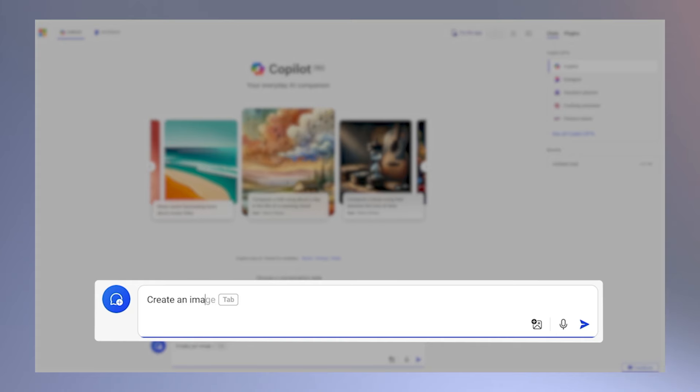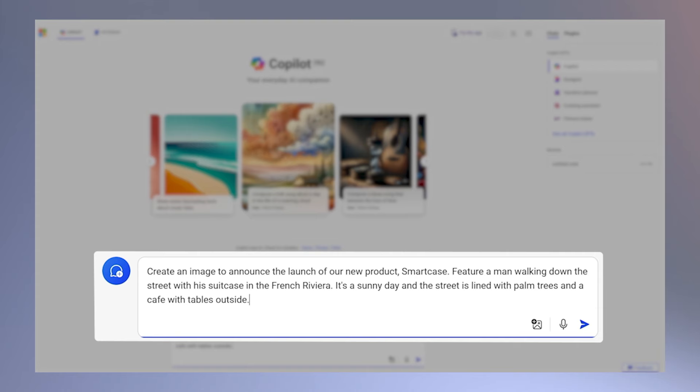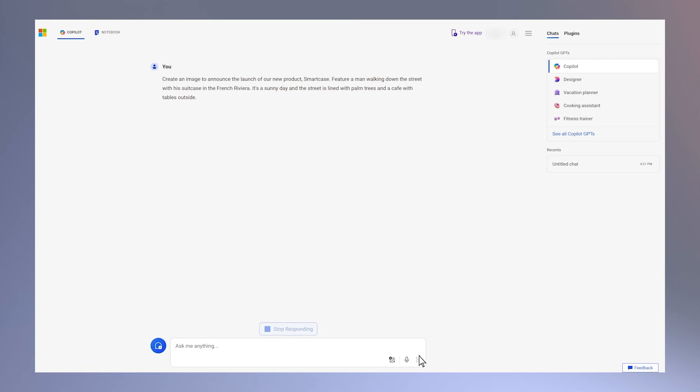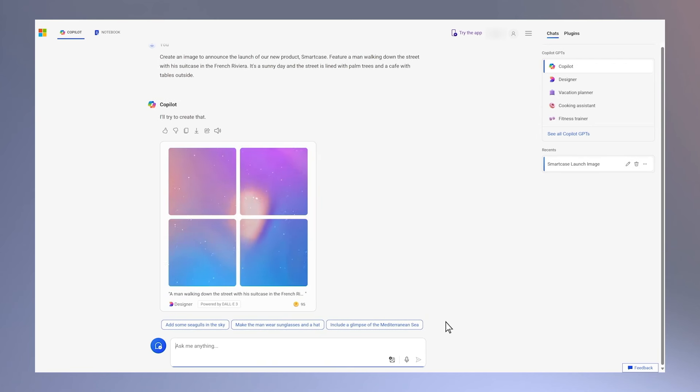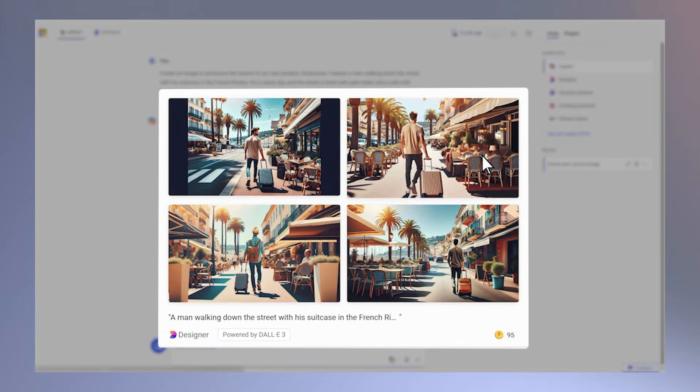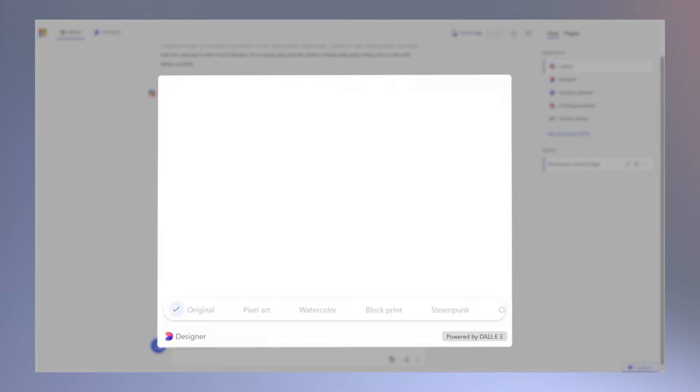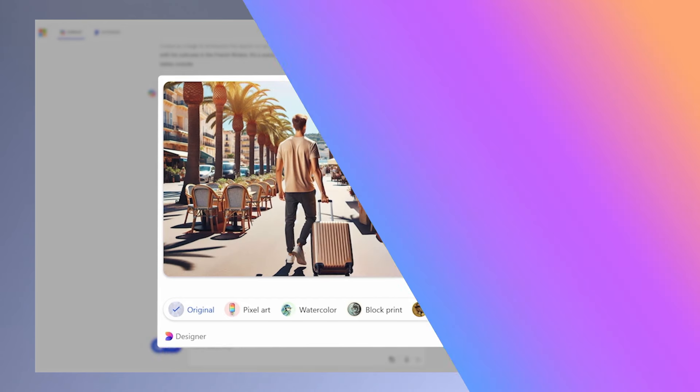And if I'm looking to liven up my brief a bit, one of my favorite pro tips is using Copilot to create an image to add some inspiration. Copilot is absolutely incredible at helping bring your creativity to life.